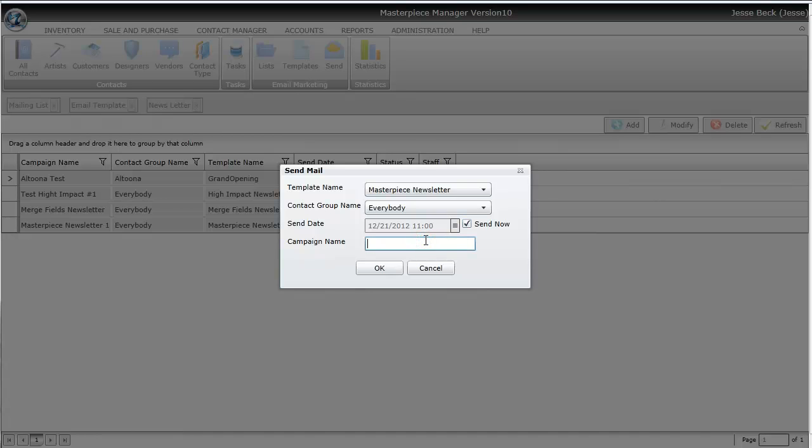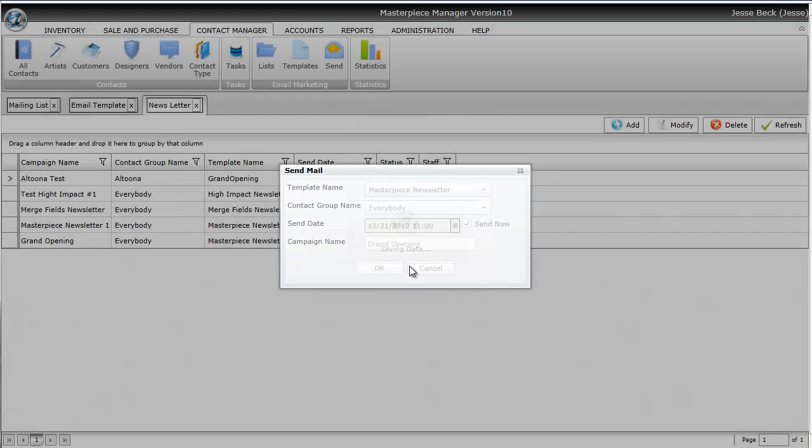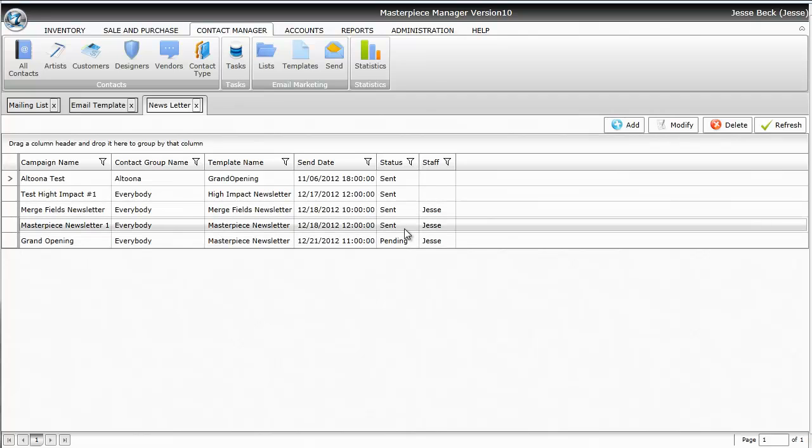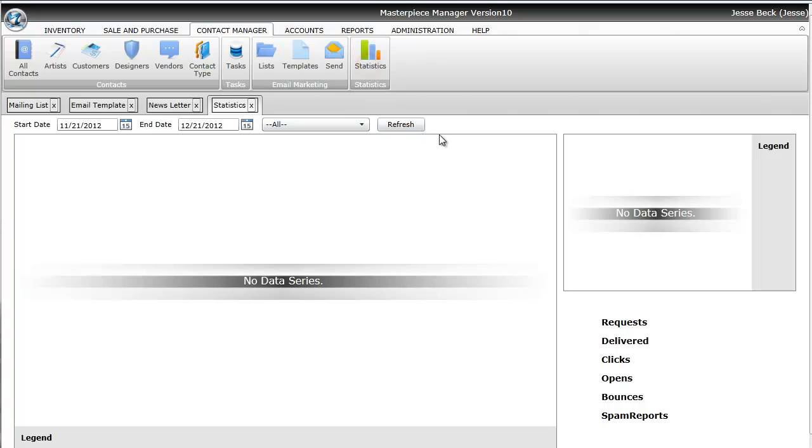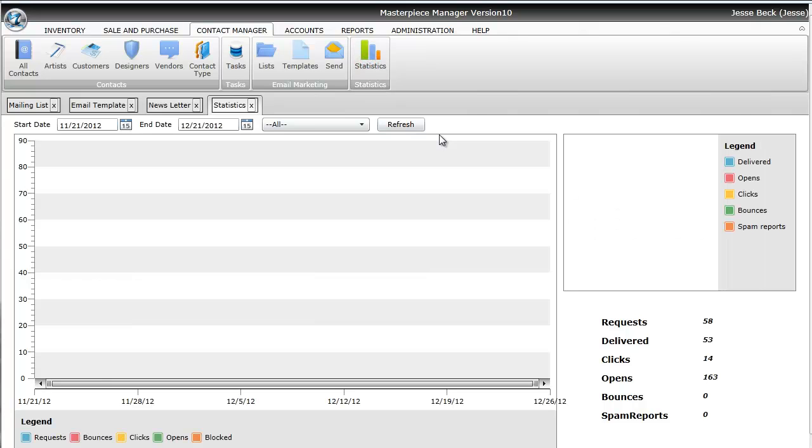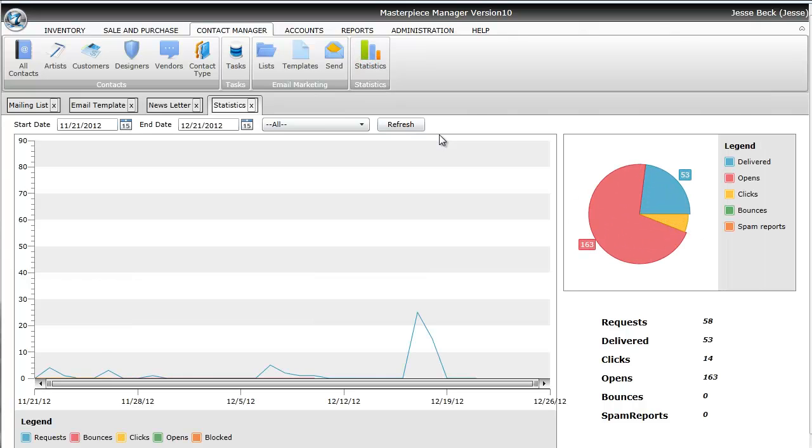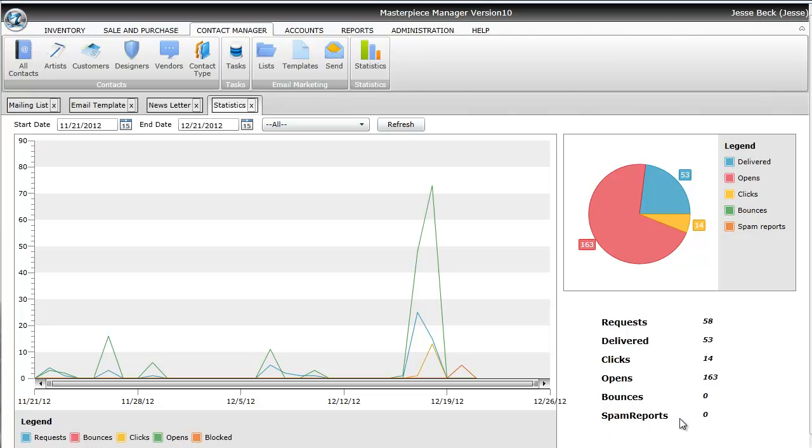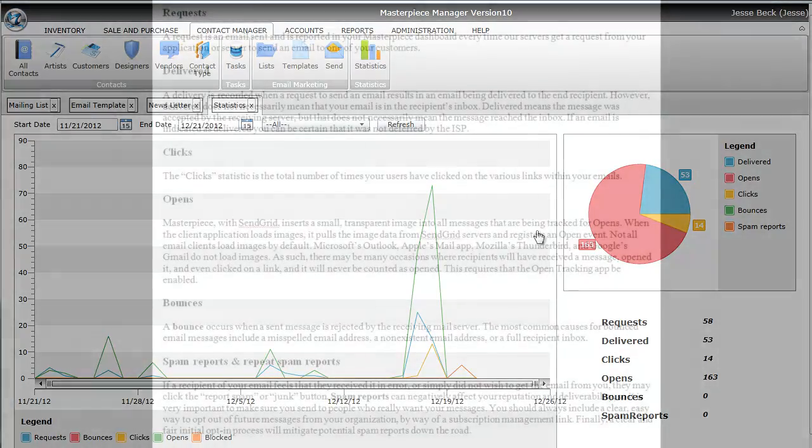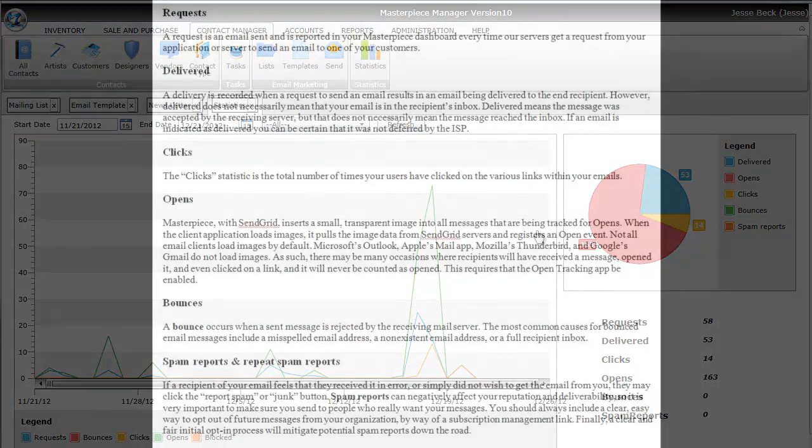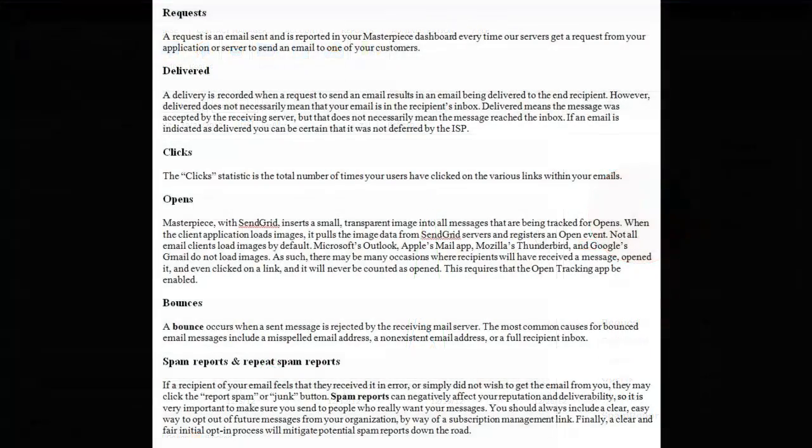You can also name the campaign in case you want to track the statistics. You'll get a status of whether it's pending to be sent or already been sent. Once the email has been sent, you can click on statistics and see who opened the email, how many bounced, how many reported it as spam, and here's information on what all those options mean. And that's the gist of sending emails.